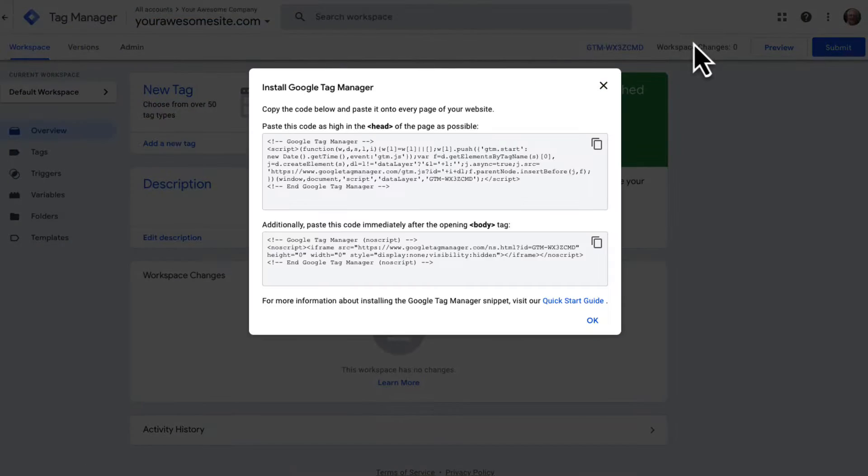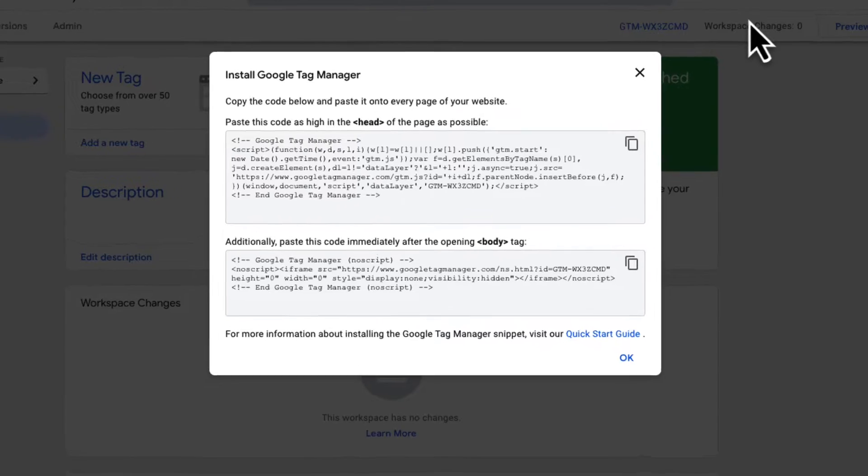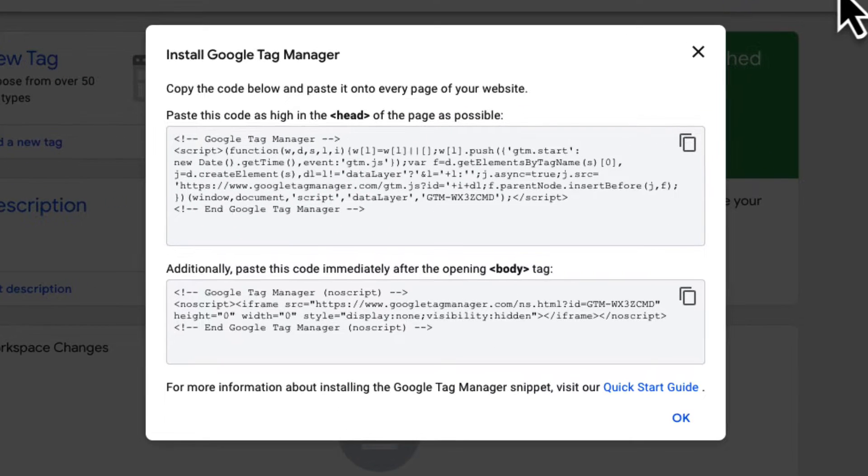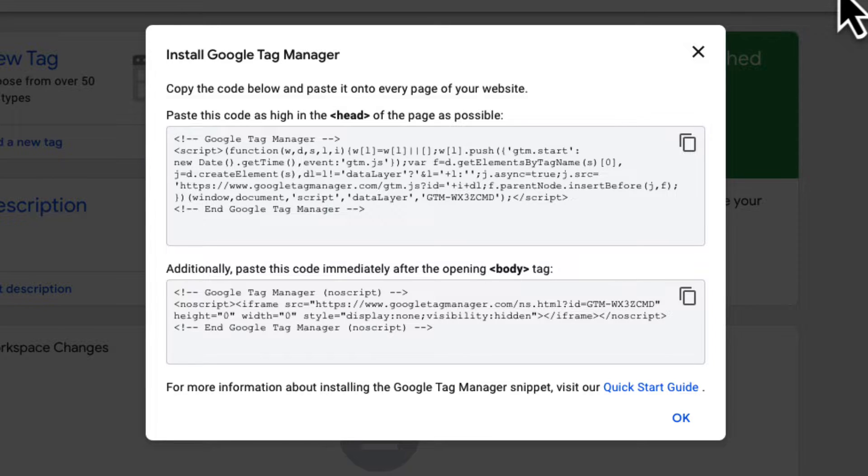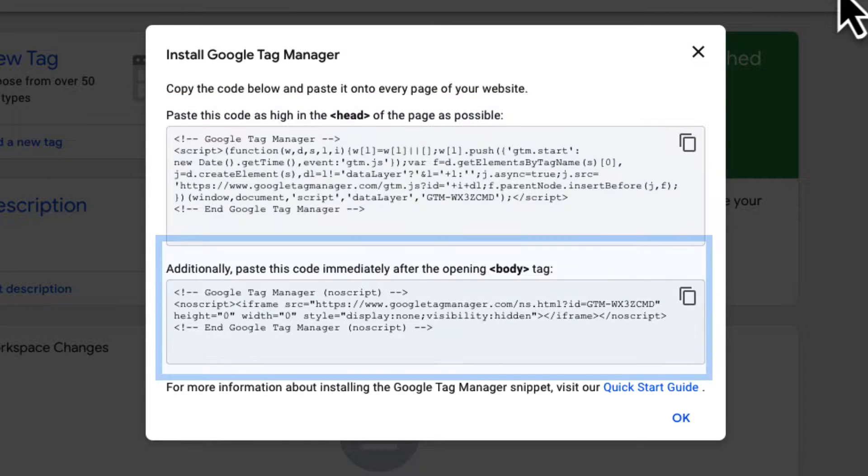Once you accept the Terms of Service, you're going to see a new pop-up window appear on the screen with code snippets to install Google Tag Manager on your website. There are two code snippets to be added to the header and the body section of your site.